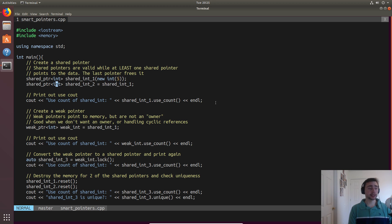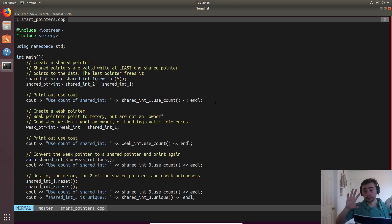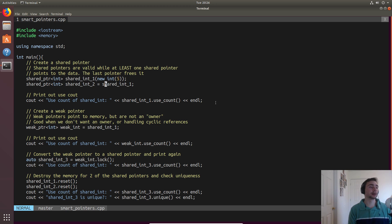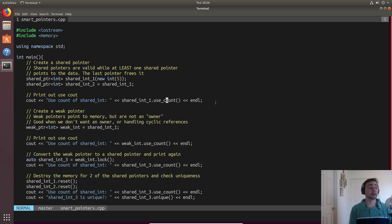When we create another shared pointer and set `shared_int2` equal to `shared_int1`, the copy constructor will increment that reference count variable for us. We can then print the number of uses using `.use_count()`, which prints that variable counting how many shared pointers point to a specific part of memory.